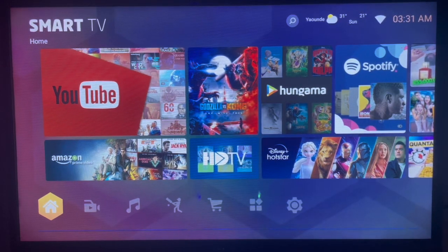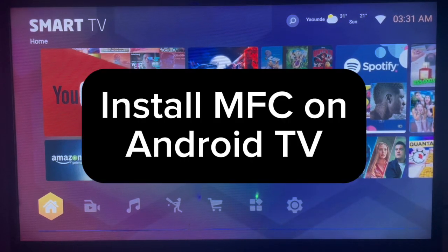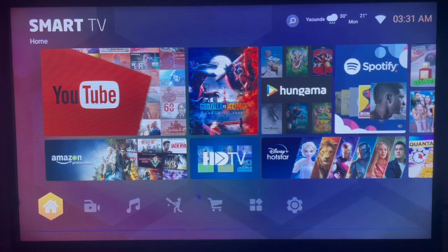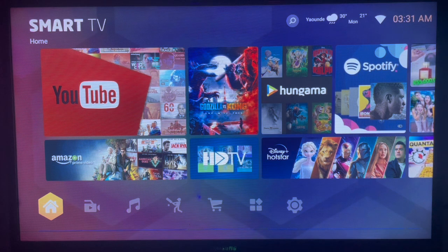In this video, I will show you how to install My Family Cinema on Android TV. Subscribe to the YouTube channel if you find it helpful.